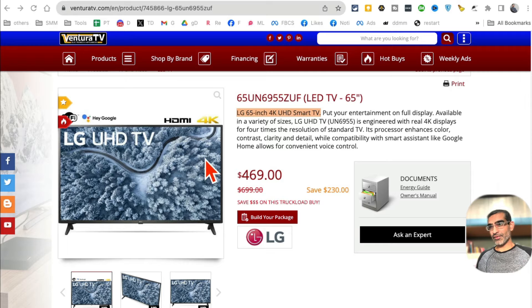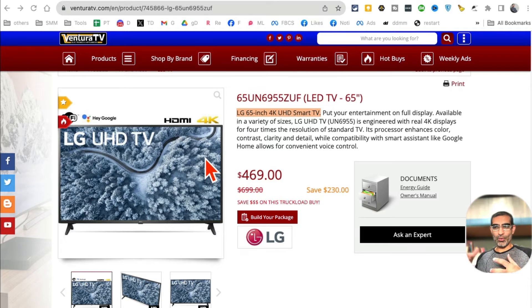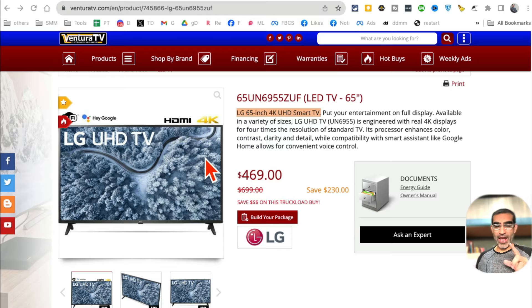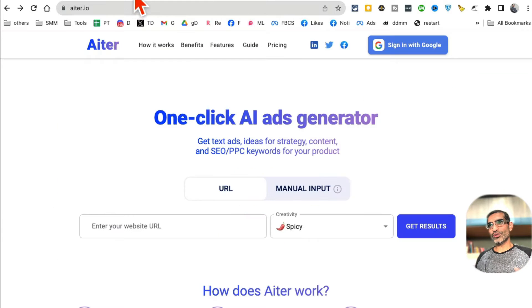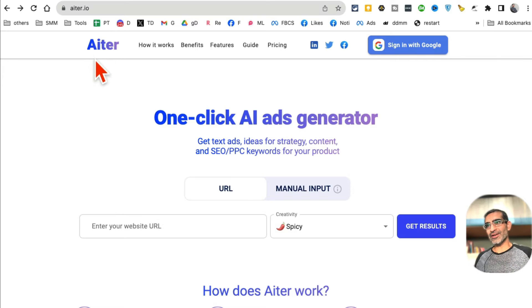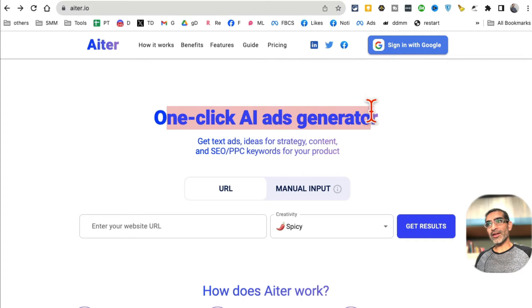Let's take an example from one of my clients - this LED TV. Let's say we are going to create a Facebook ad for this product. Tool number one is called iter.io, a one-click ad generator.